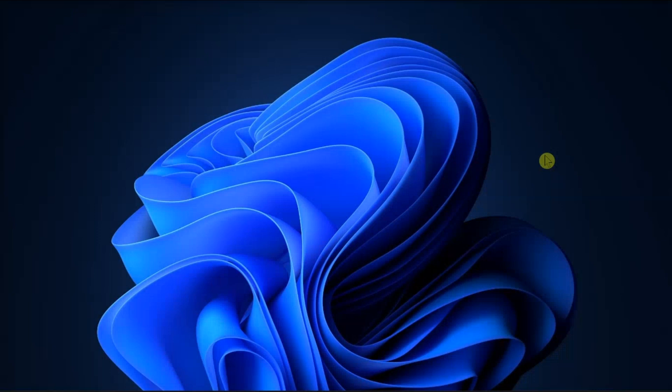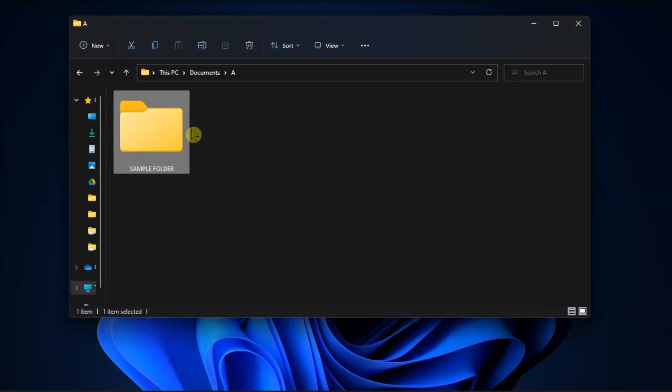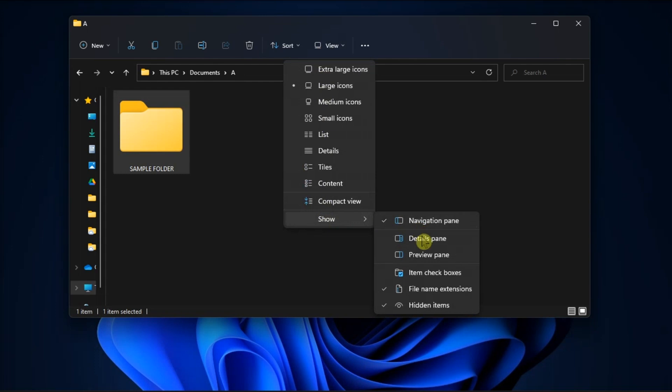Now another possible solution is to take ownership of the file or folder before deleting it. To do it, open file explorer, click view and show to open more explorer options, and select hidden items from the menu.